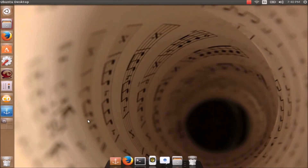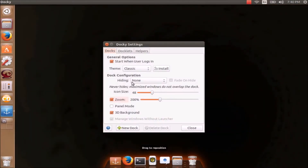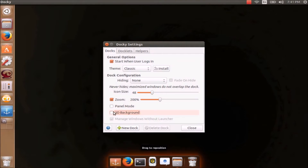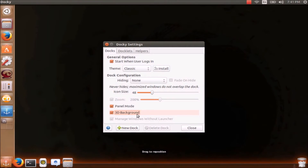Docky is simple. We can see that Docky has very limited settings. By checking this option, Docky starts by default when the user logs in. We can select 3D Background Mode or Panel Mode, but 3D Background Mode is better.